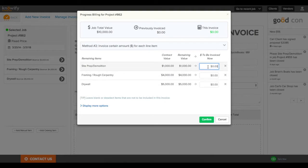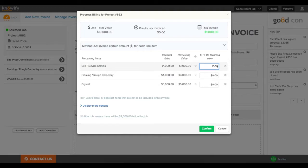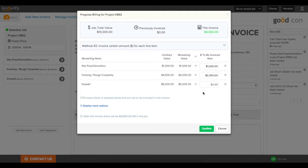So if you don't invoice in percentages, I could say $1,000 out of site prep, but only $2,350 out of framing, just in case I want to get more specific with all of this.